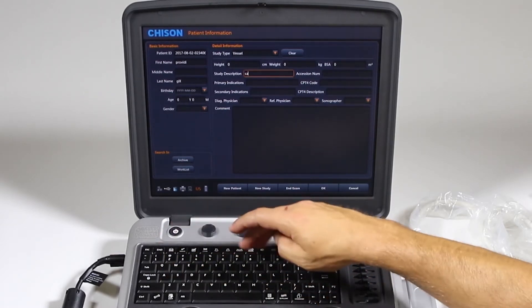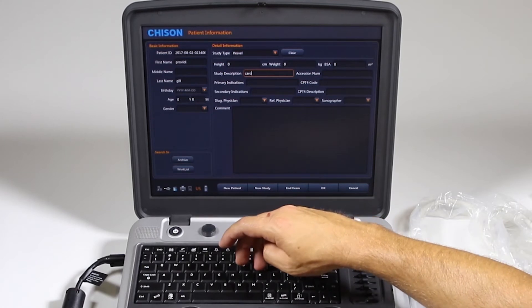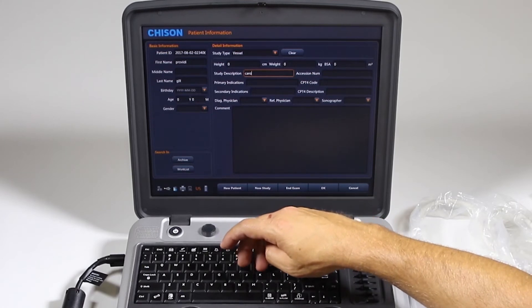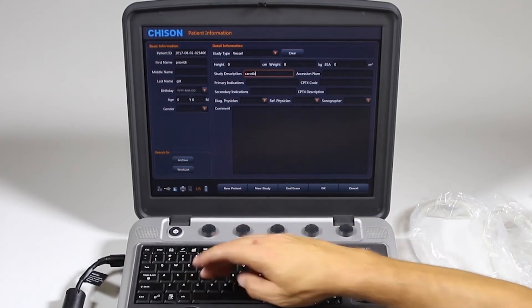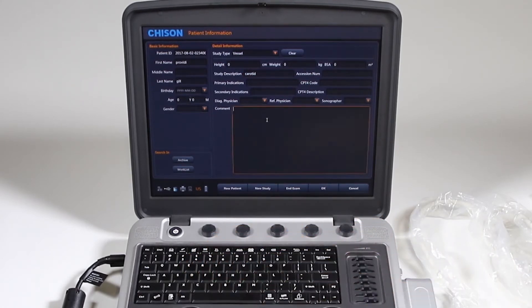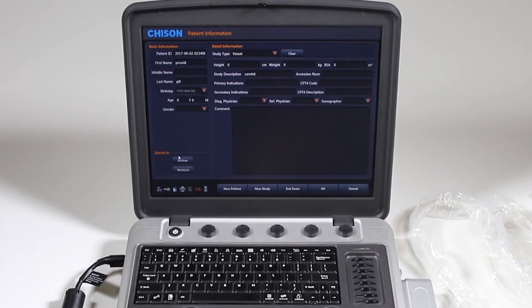So if you're just doing a carotid, you type that in and that would show up on that. Okay, so that's if we have a new patient.